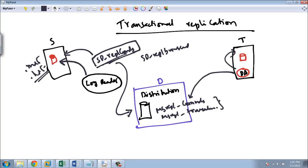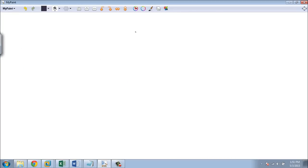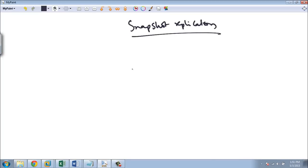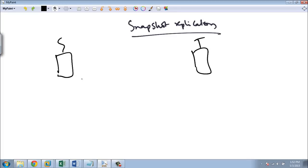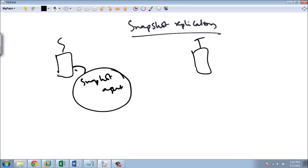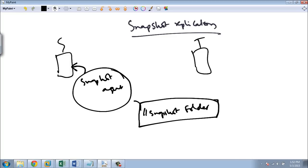Now let's talk about snapshot replication. In snapshot replication, you have the source server and the target server. You have the snapshot agent, which executes the BCP command to copy the entire database — all tables — into the snapshot folder. The snapshot folder is a UNC path and will be on the distribution server.